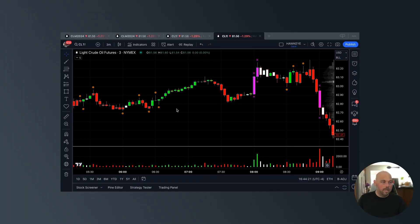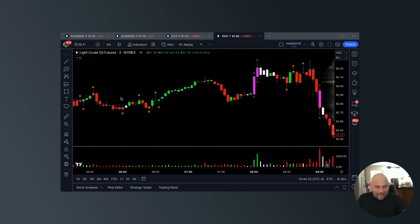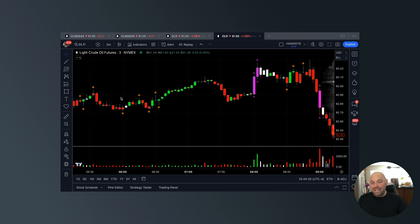What's up guys, Anthony here with Hawkeye Traders. Welcome to the video. I called the crude high this morning live as I was trading the market, and I want to explain to you exactly how I did that and how you can do it as well.